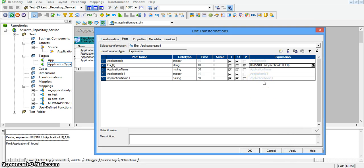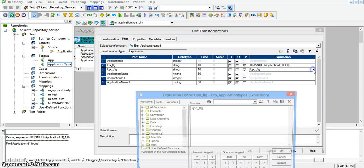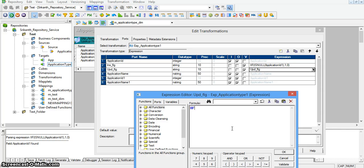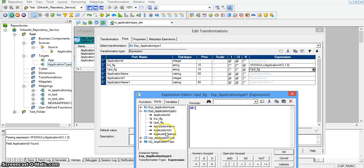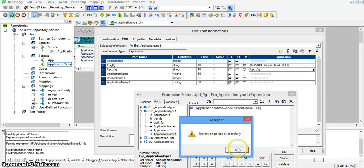I am creating another port to decide whether the given record is for update or insert: 'update_flag', set as a variable. The expression is: if the application name coming from source is equal to the application name coming from target, then set the flag to 1, else set the flag to 0. Validating the expression: expression passed successfully.